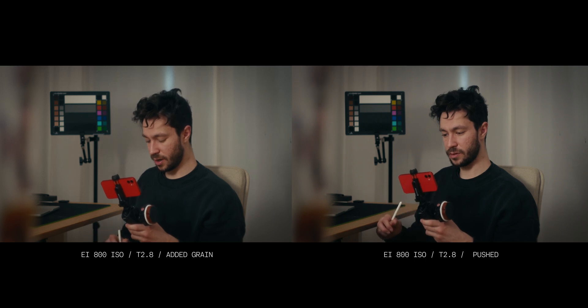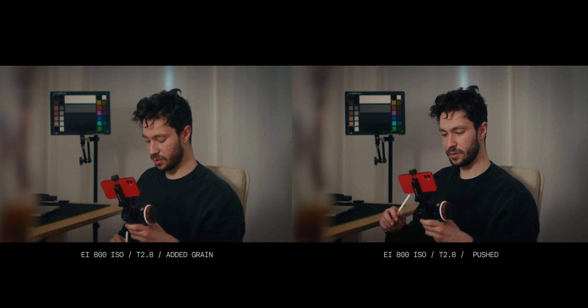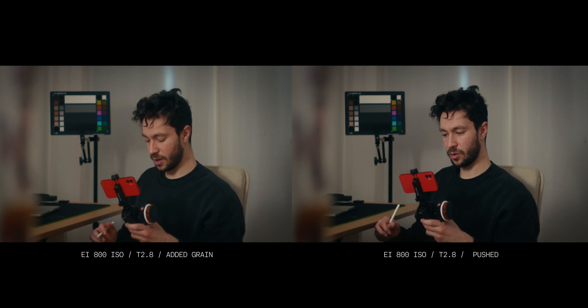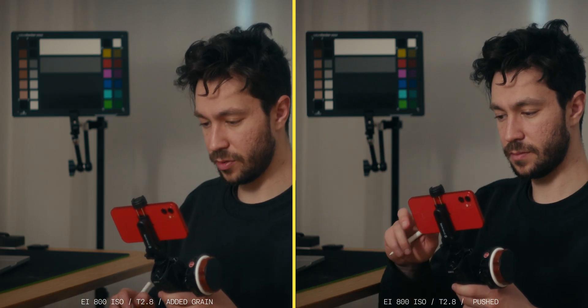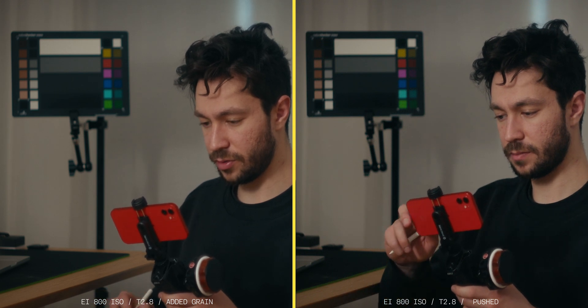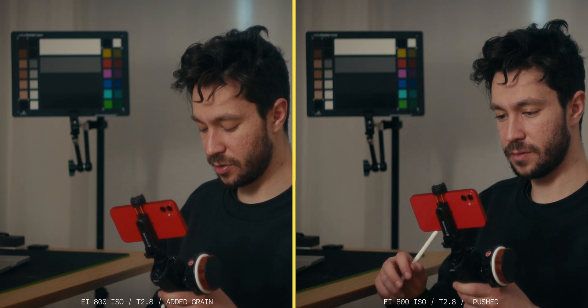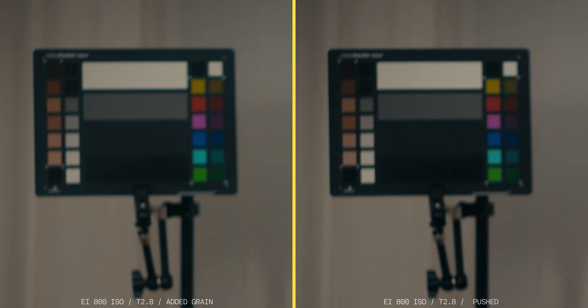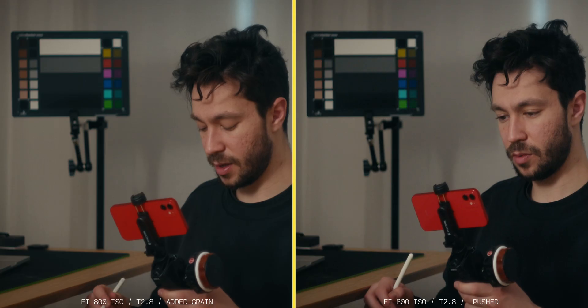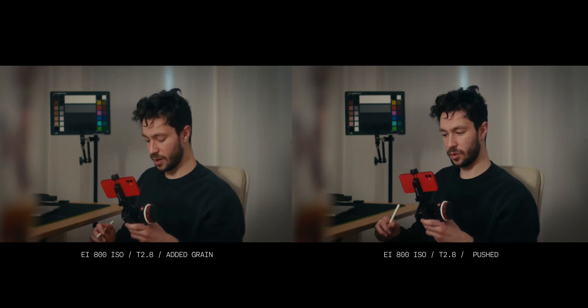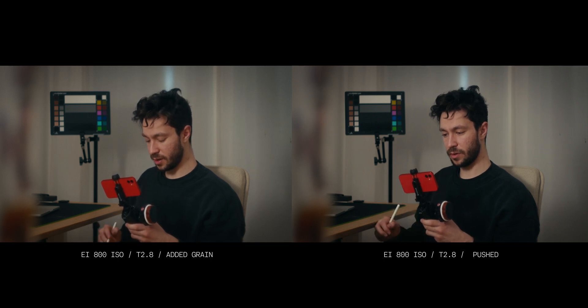Looking at a cool example of grain versus noise: this is EI 800 with added grain, and this is EI 800 pushed up. There are some differences — the shadows are a little darker with the pushed version, but that's easily fixed with a node. I really like the noise structure. The one thing that bothers me is the color botching visible on the color chart in the shadow areas. I wouldn't call the pushed look unusable — in a pinch it could work as a grain substitute, and I'd like to try it on a spec ad. But the color botching does bother me.